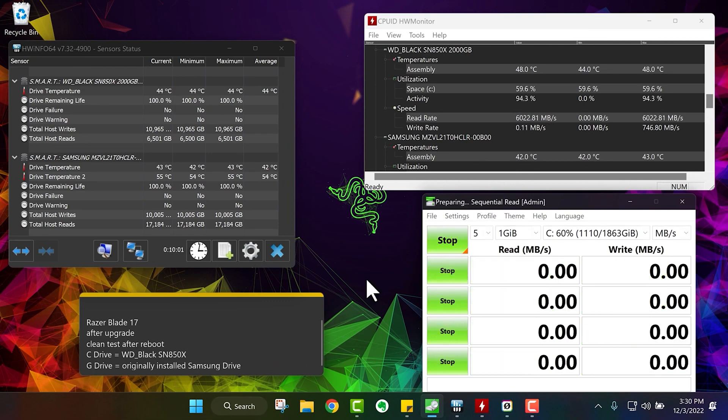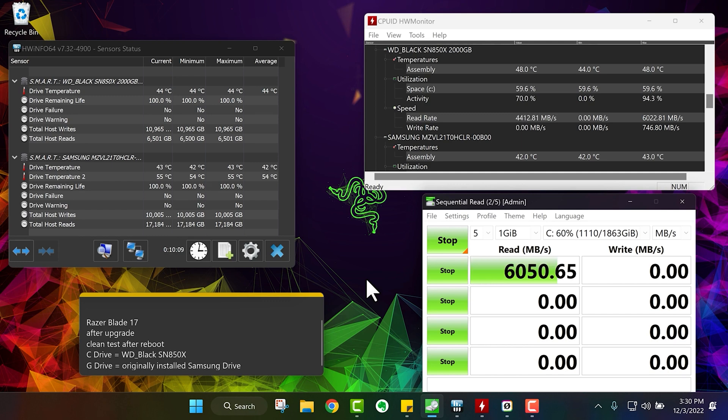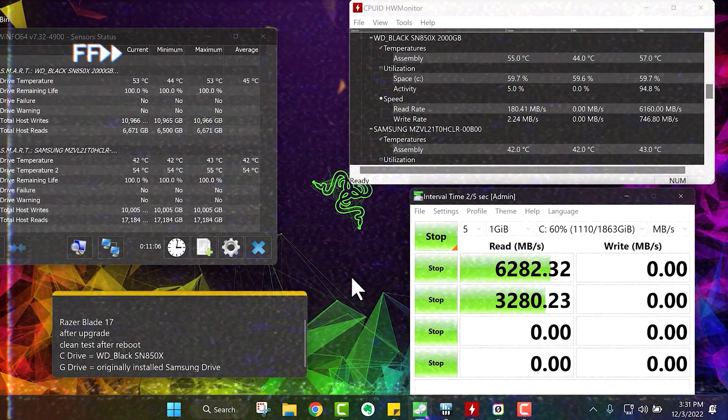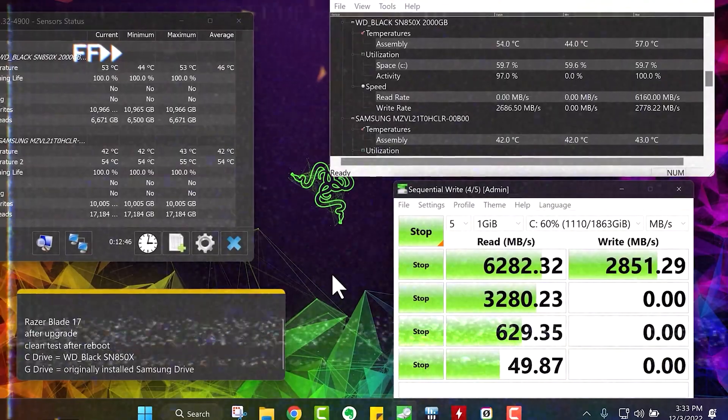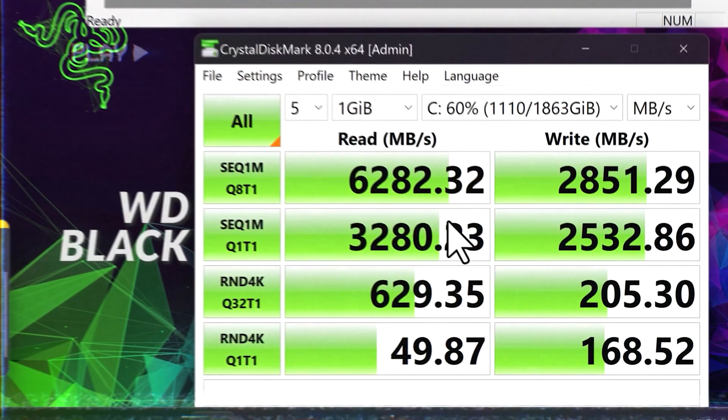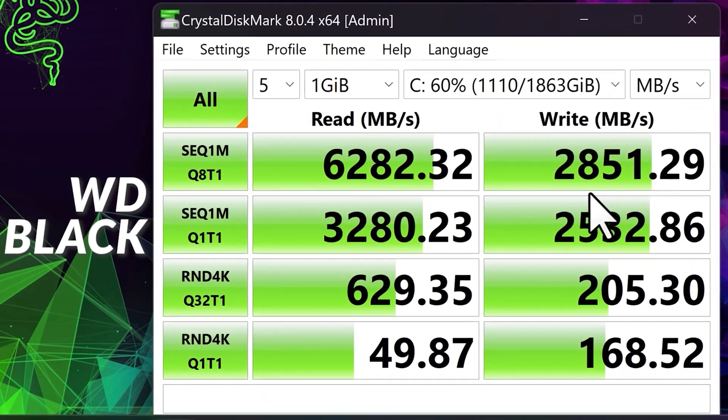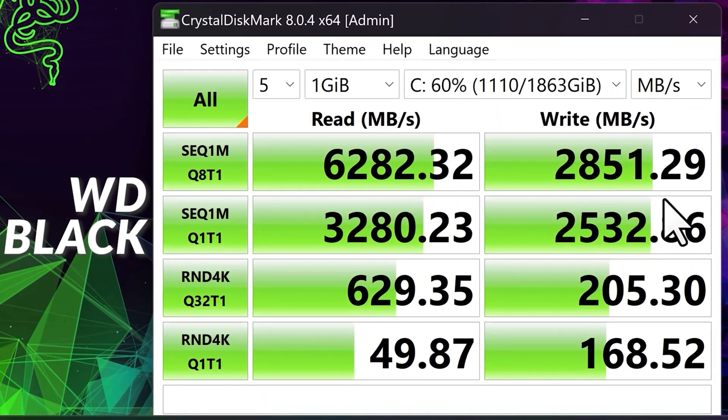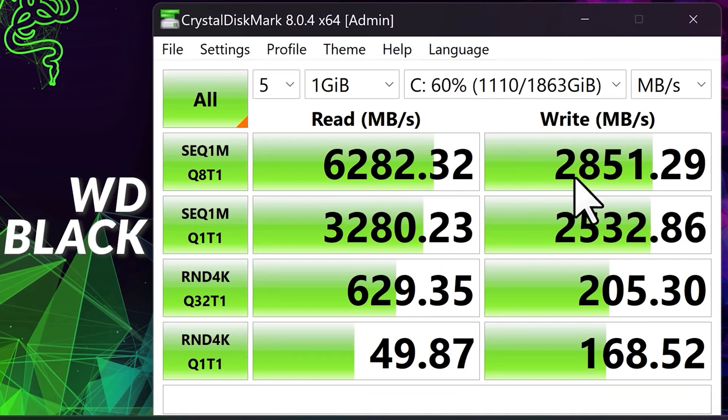And this is the C drive, which again is the WD Black that I cloned and then moved to the C drive position. I didn't really have to move it, I don't think. But you can see, I think I get lower scores when all this stuff is running. So you can see 6282 for the read and the write speed is 2851. So very good read speeds, not great write speeds.